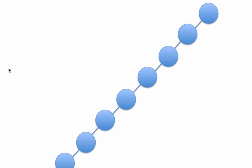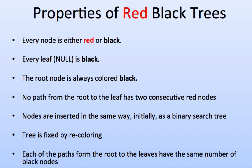Some of the properties are: every node is either red or black, every leaf null is black, meaning every single leaf has what's called a sentinel node.